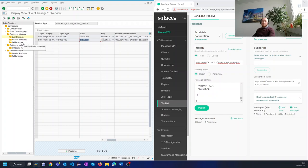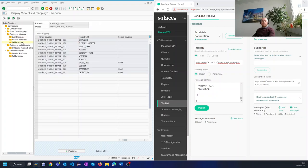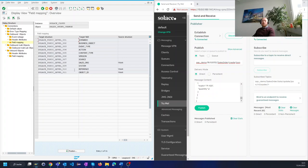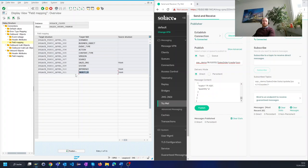The target address is in Solus defined via topics and Solus supports dynamic topics. This means that the target address can contain values from the payload. Here in this case from the sales order such as the sales organization, the customer's order number which is under the reference here and the actual document number.